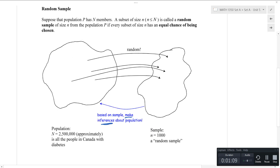So for example, you may be interested in all of the Canadians with diabetes — there's about two and a half million. It would be impractical to talk to or survey them all, but maybe we could take a sample of a thousand that was hopefully a random sample, and based on that sample we could start to make some inferences back about the population.